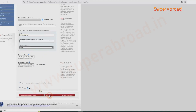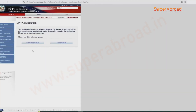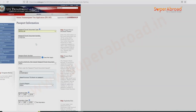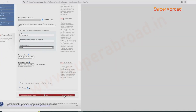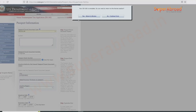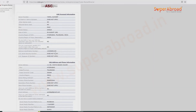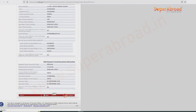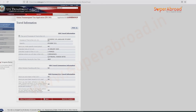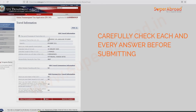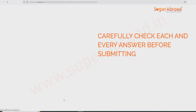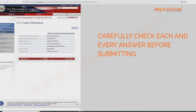Save the changes and continue with the application. You can review your application once again — carefully go segment by segment and check each and every answer: personal details, travel details, everything.